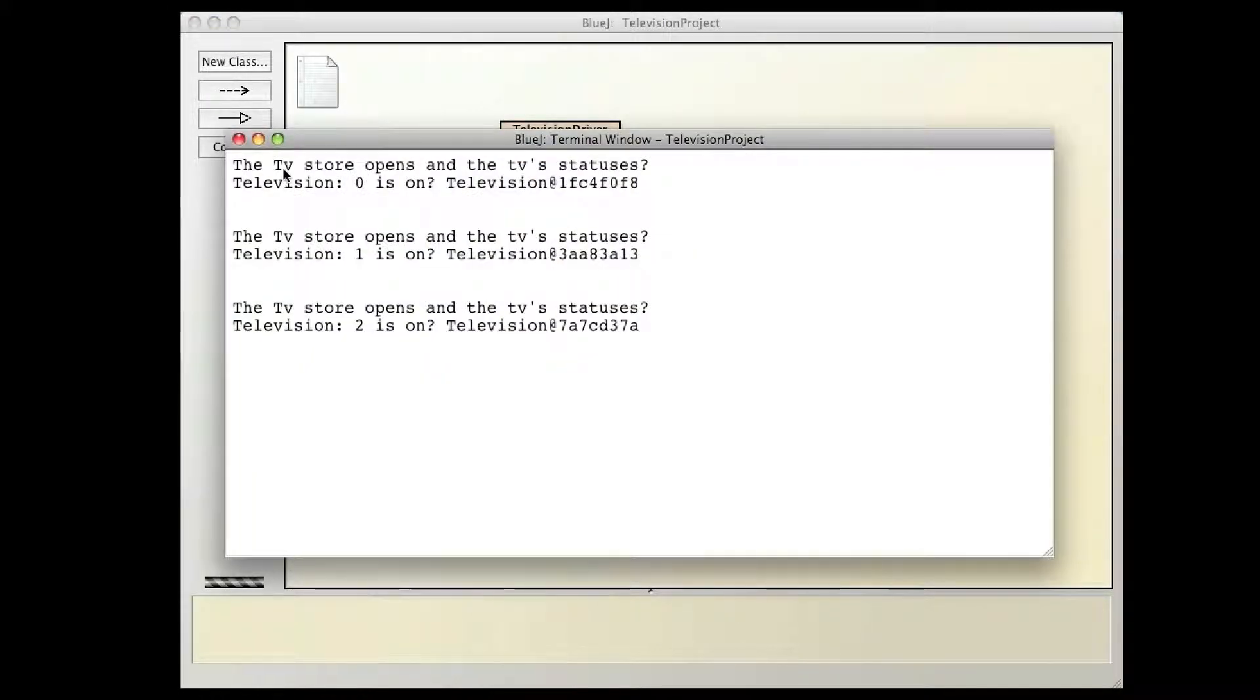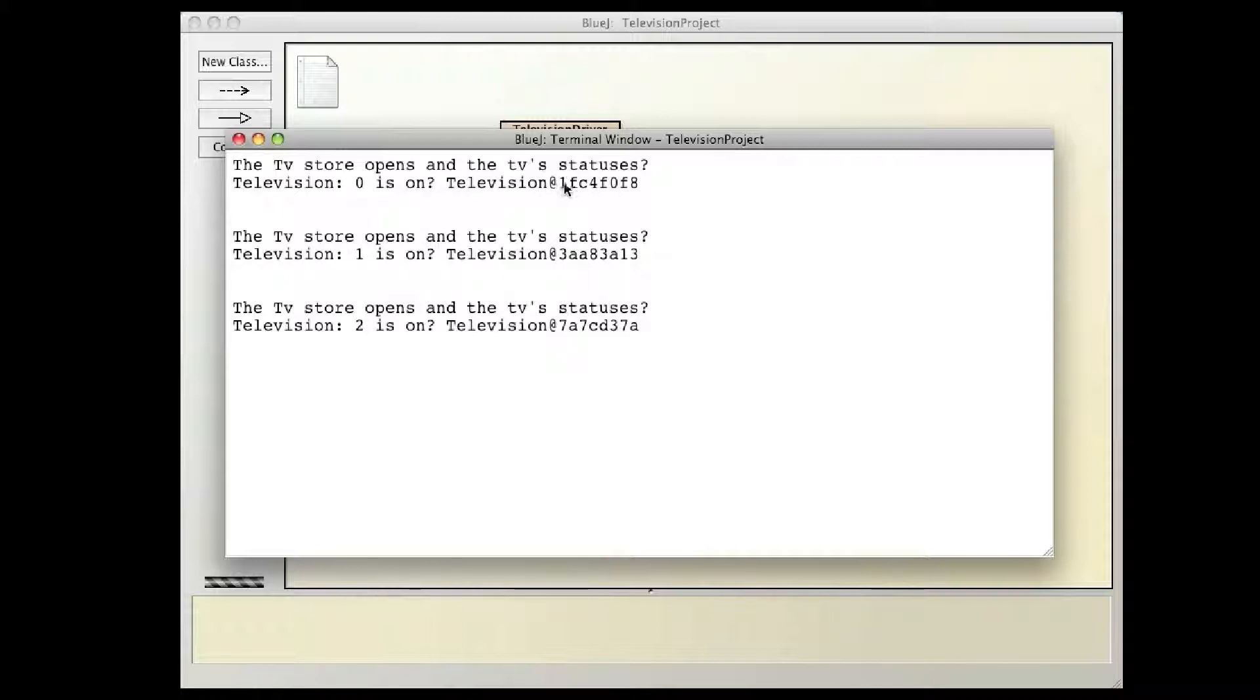And it says the TV store opens and the TV status is, and it says television zero is on, and it prints out this weird thing, television at stuff, which is completely not what I expected.